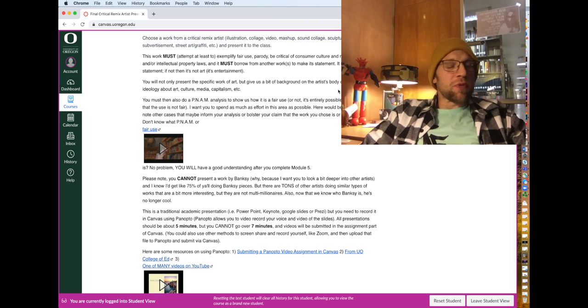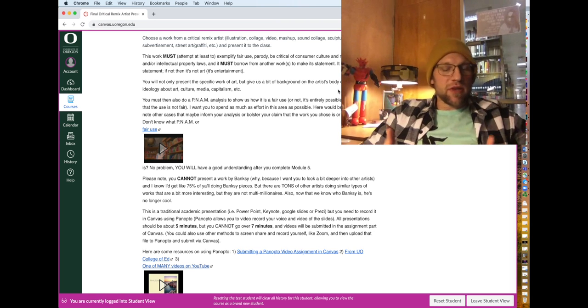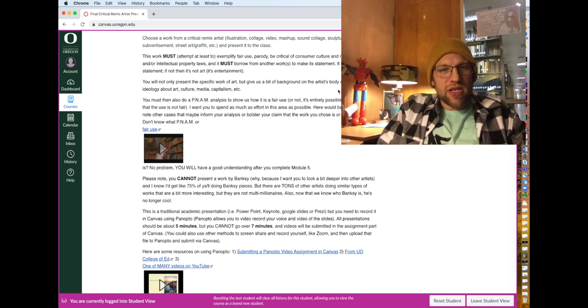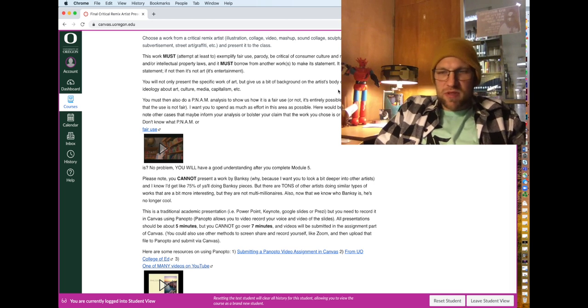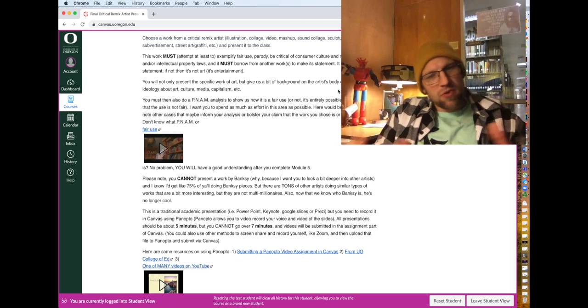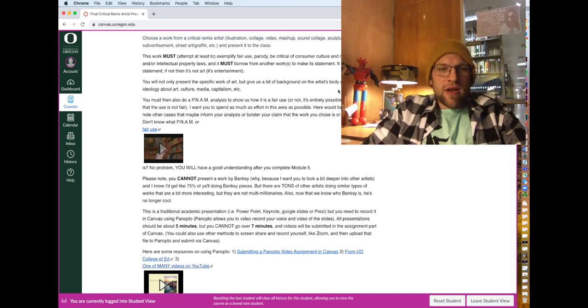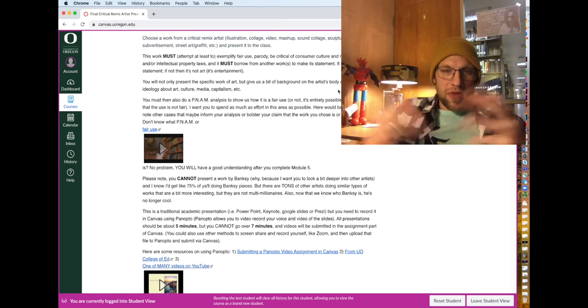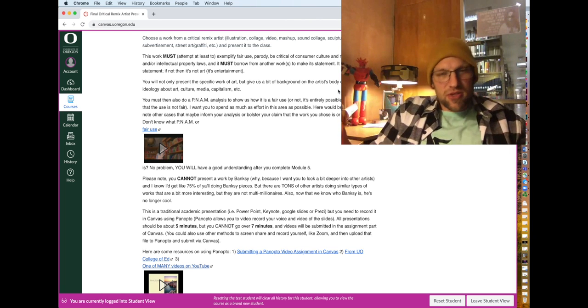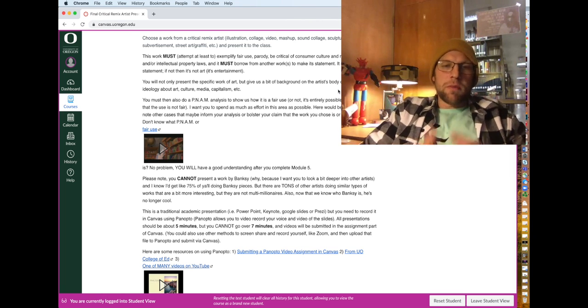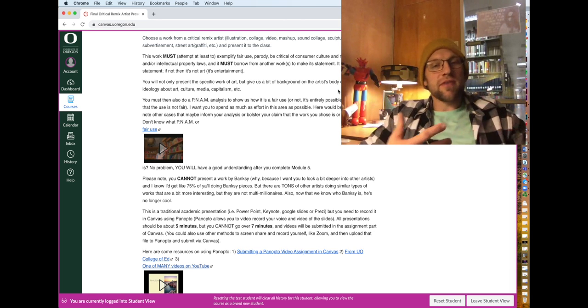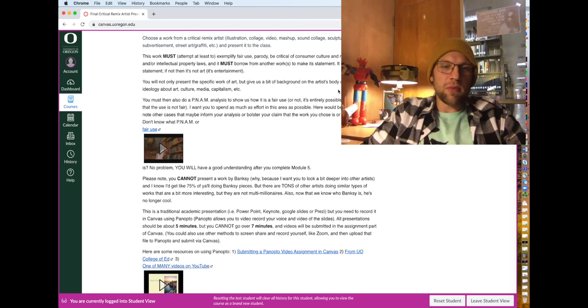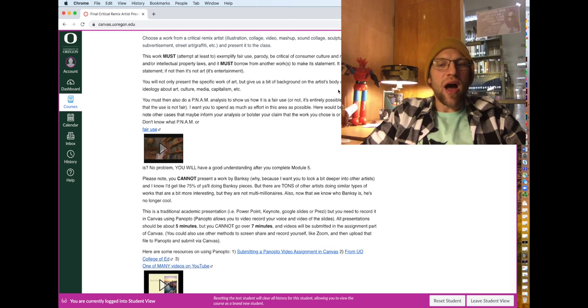So you'll present the work of art and you'll also give us some interesting information on the artist. Talk a little bit about what they've done, their ideology, and some of the if this work is part of larger works or whatever, talk about that. But you'll also have to do within this, this is not just a show and tell. You need to do a PNAM analysis. So a fair use analysis of why their work is fair. And you may find that it's actually not, not fair.